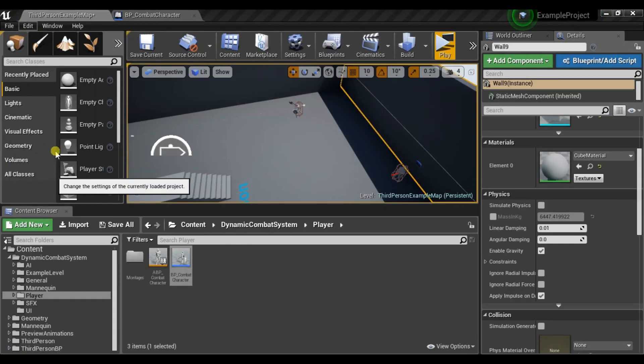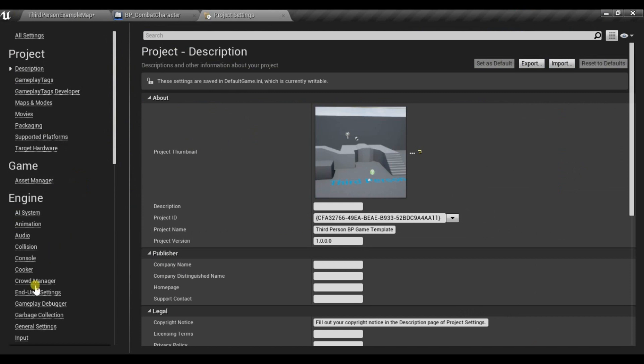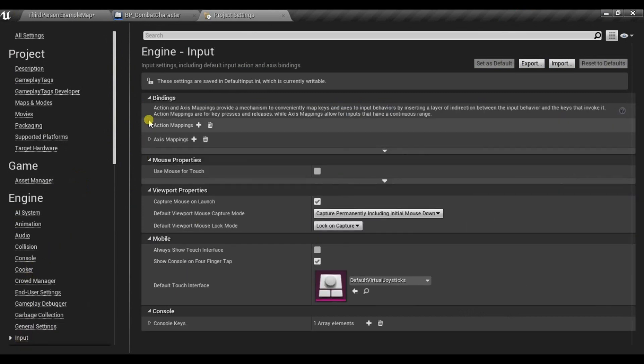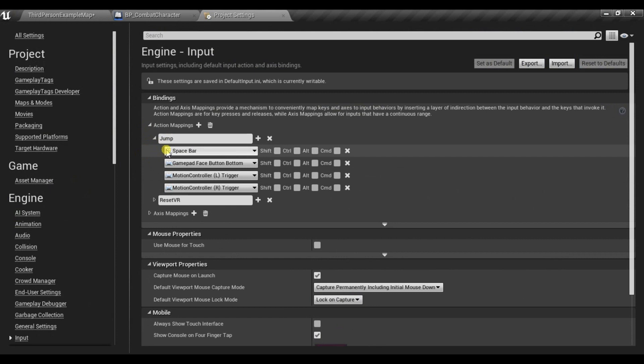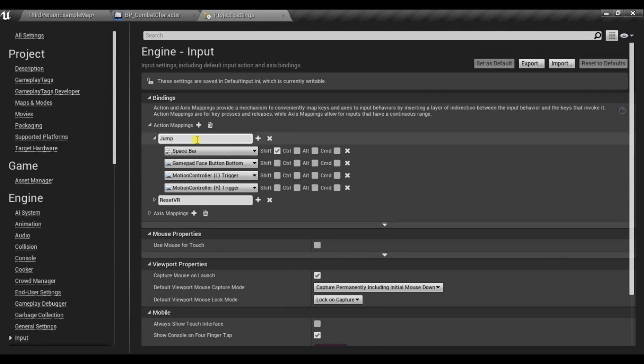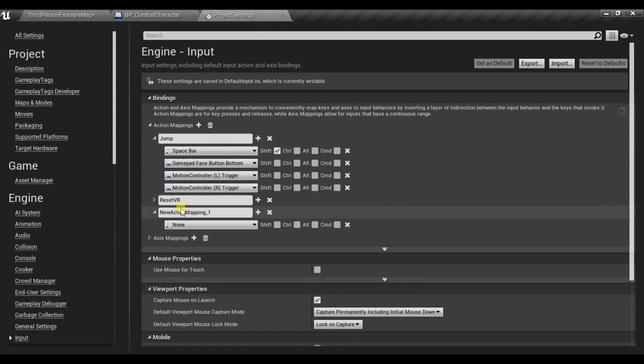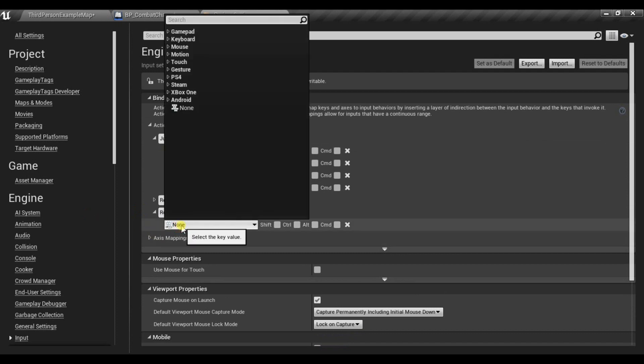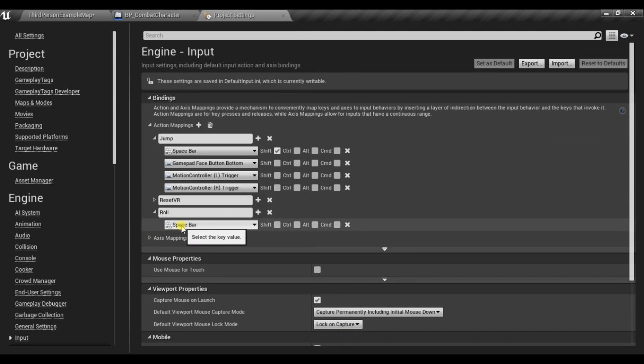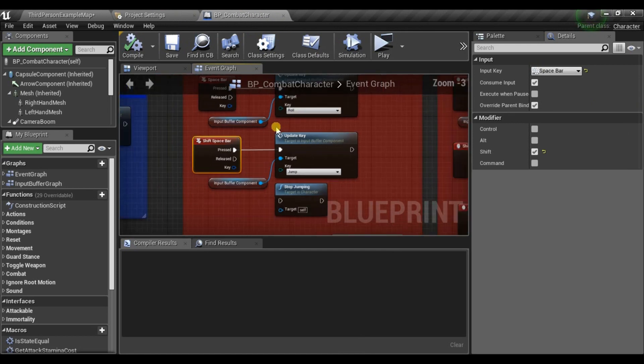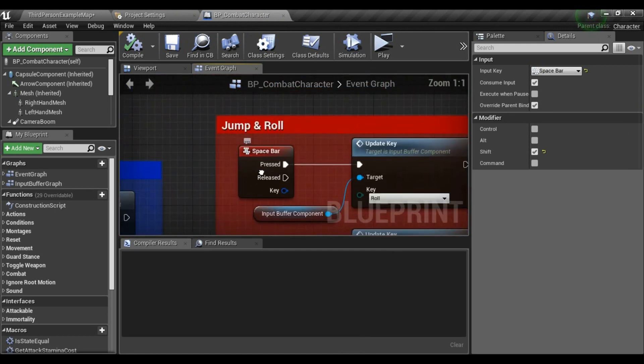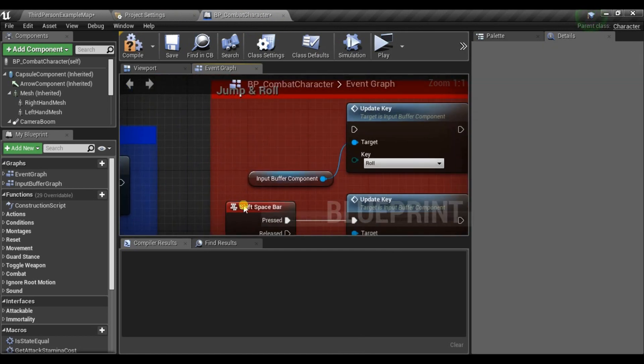Go to Project Settings, Input. There is actually Jump by default added. I just select Shift and add Roll, which is under Spacebar. And now just replace them.